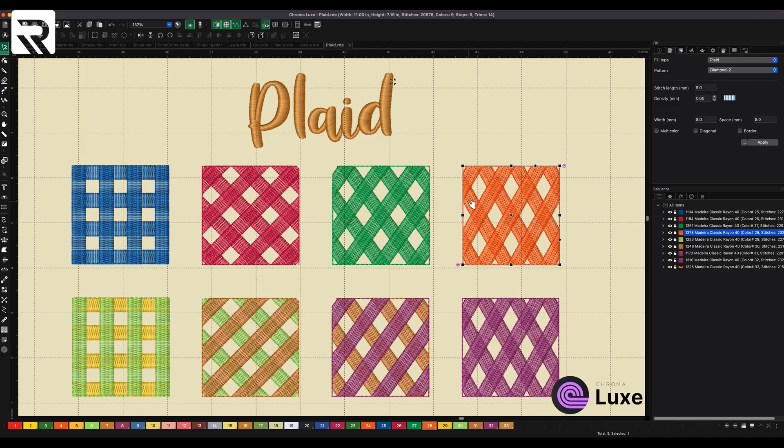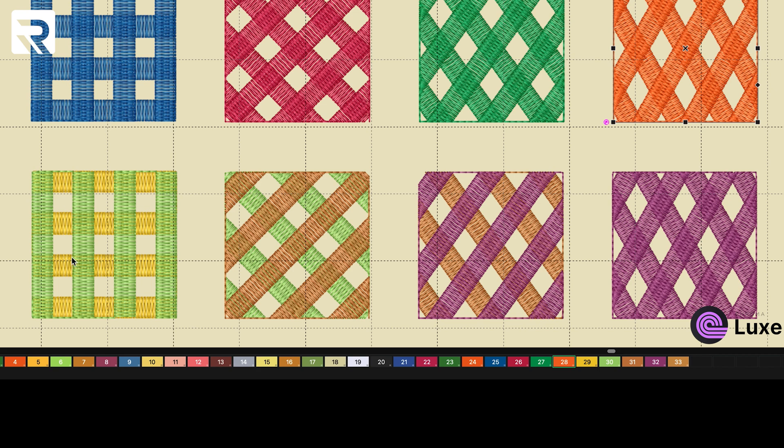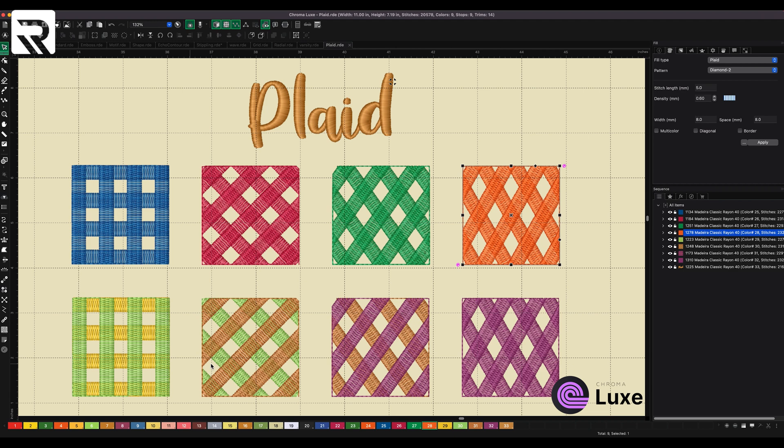In addition to this, you can also make it multicolor. So you can take it and make it multicolor like this. And also, there's another one called diagonal and border, which it'll add a little border to your screen, or it will add a border to the design and kind of close it all off. So that was plaid.